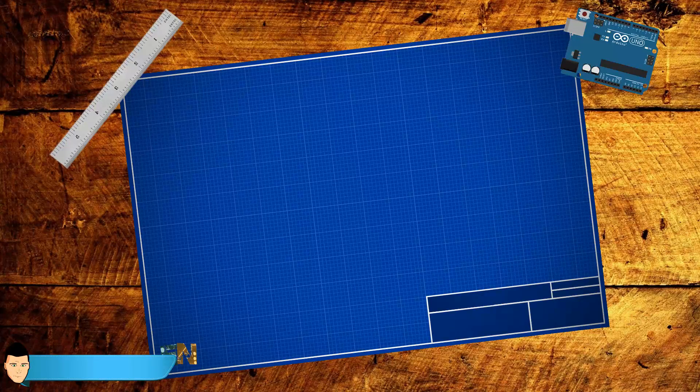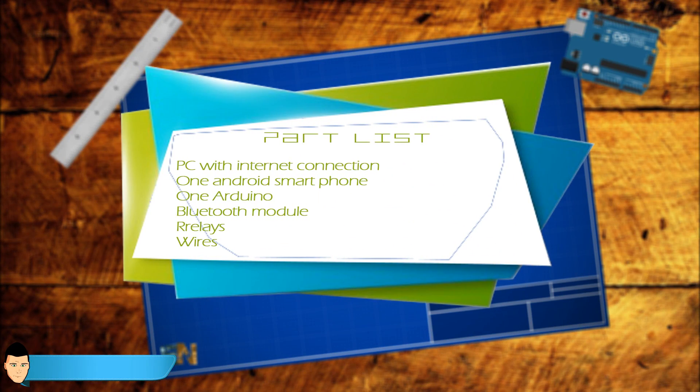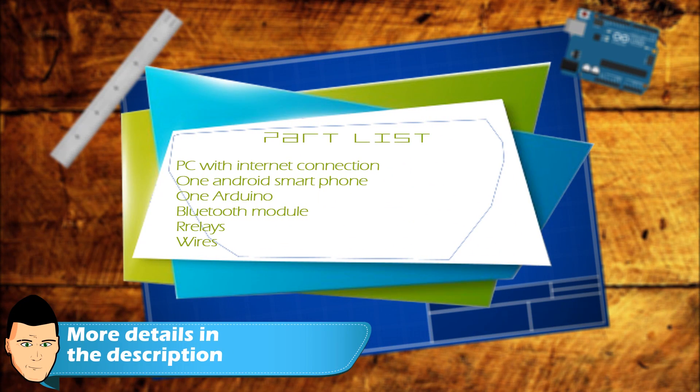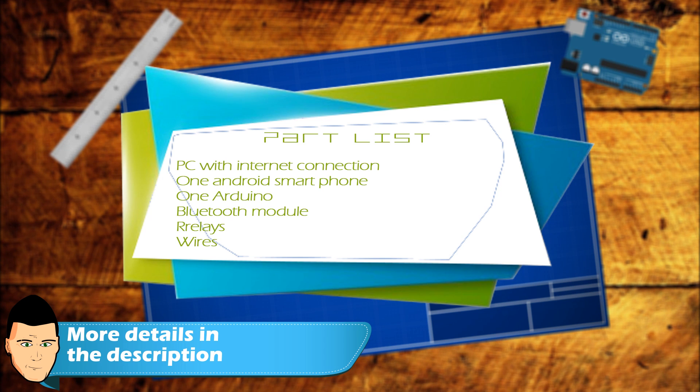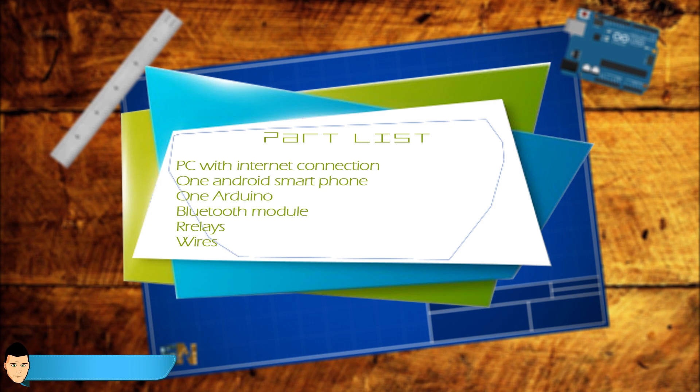So what you will need is a PC with internet connection, an Android smartphone, one Arduino, a Bluetooth module, a relay and some wires. The list of the modules and the links are in the description down below as always.